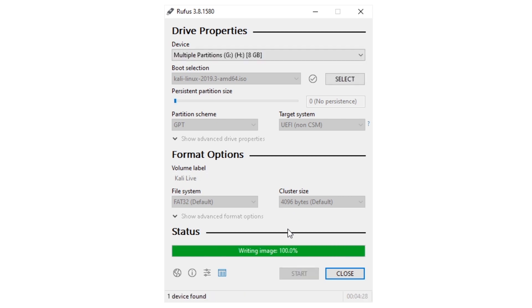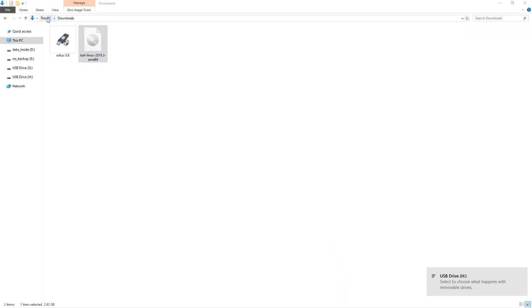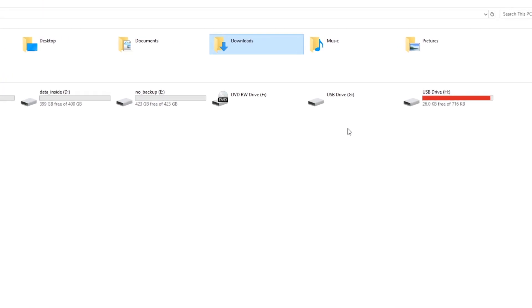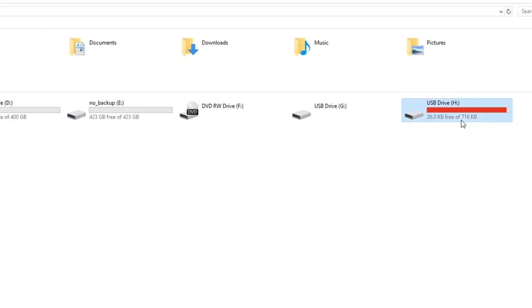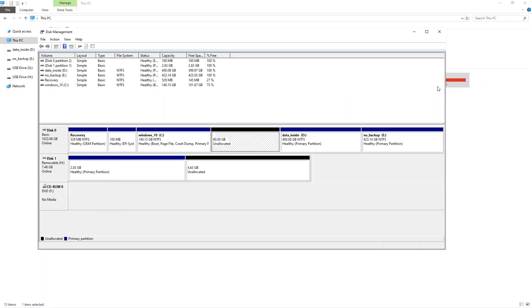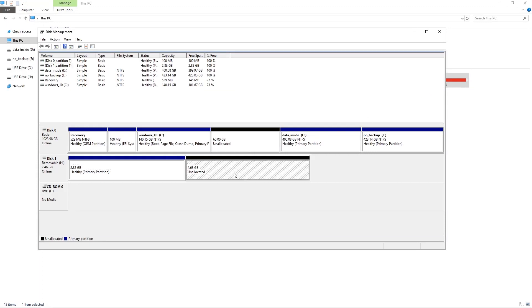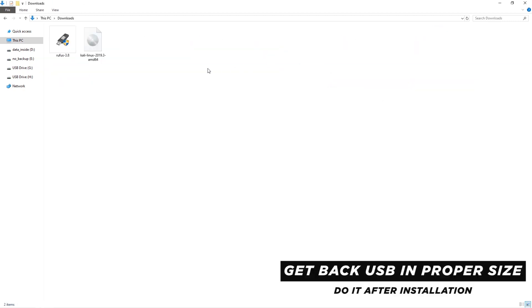When it's done, click on close button. If you look at the USB drive, its size has been incredibly decreased, because now it has a partition where USB stores Kali Linux image, and another partition is free. So, don't worry about it, you will get it in proper size after the installation.